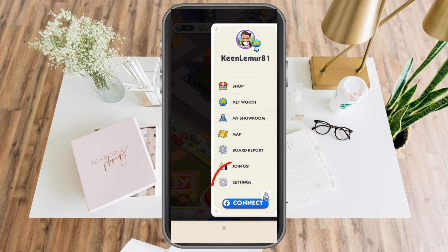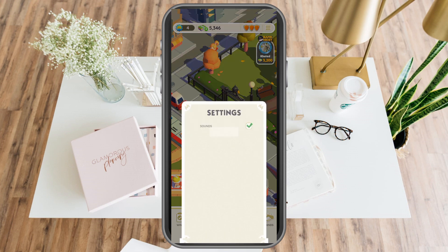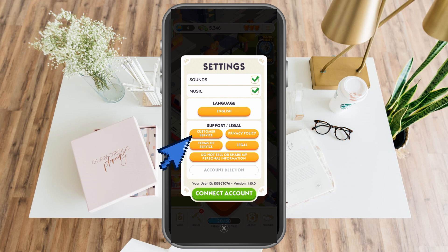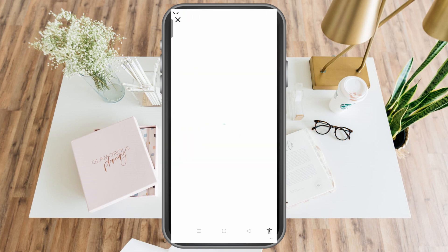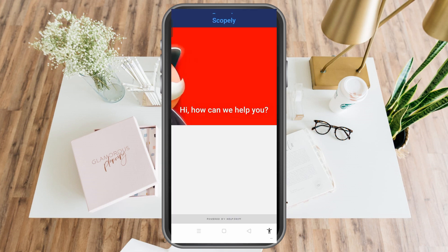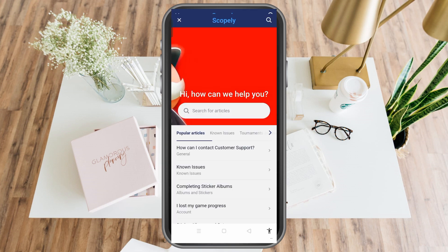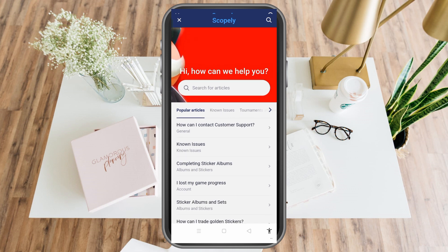Scroll down until you see the gear icon or Settings. Now you can see options here. All you have to do is tap Customer Service, tap that one, and then under Customer Service you can see the popular articles section.